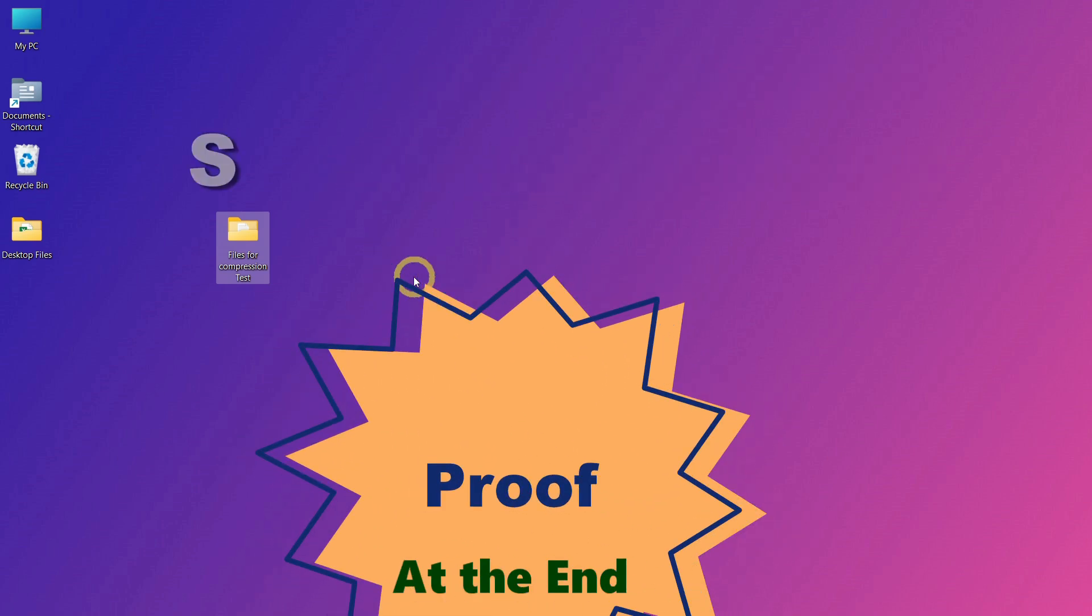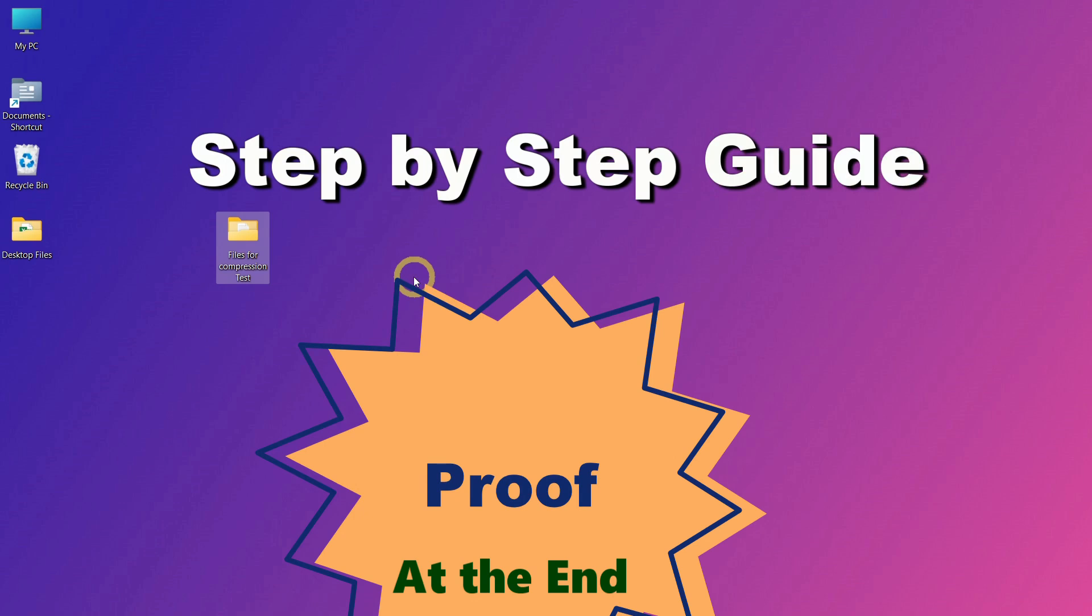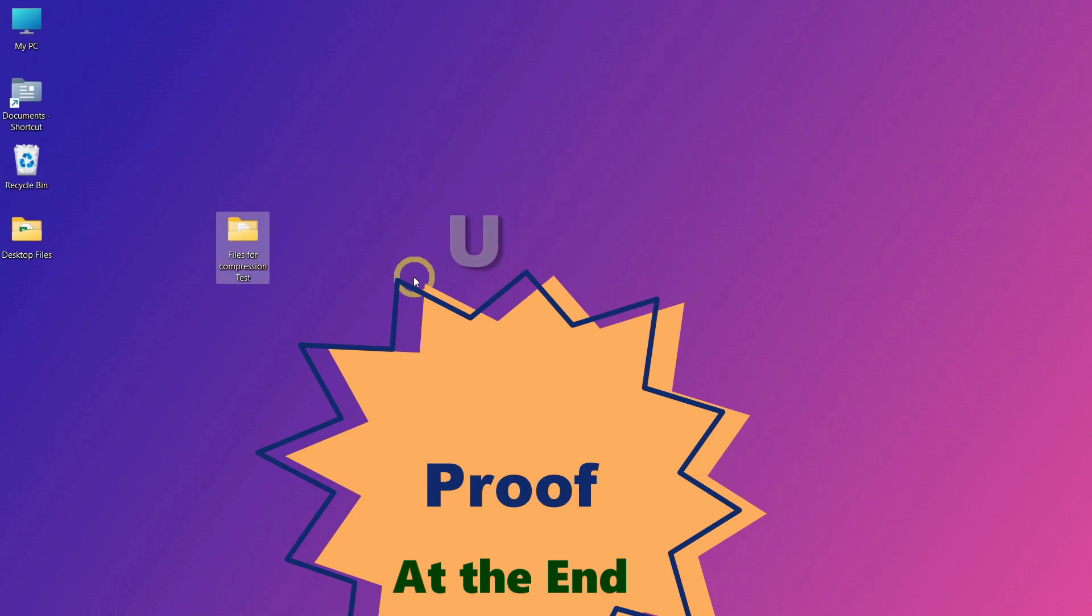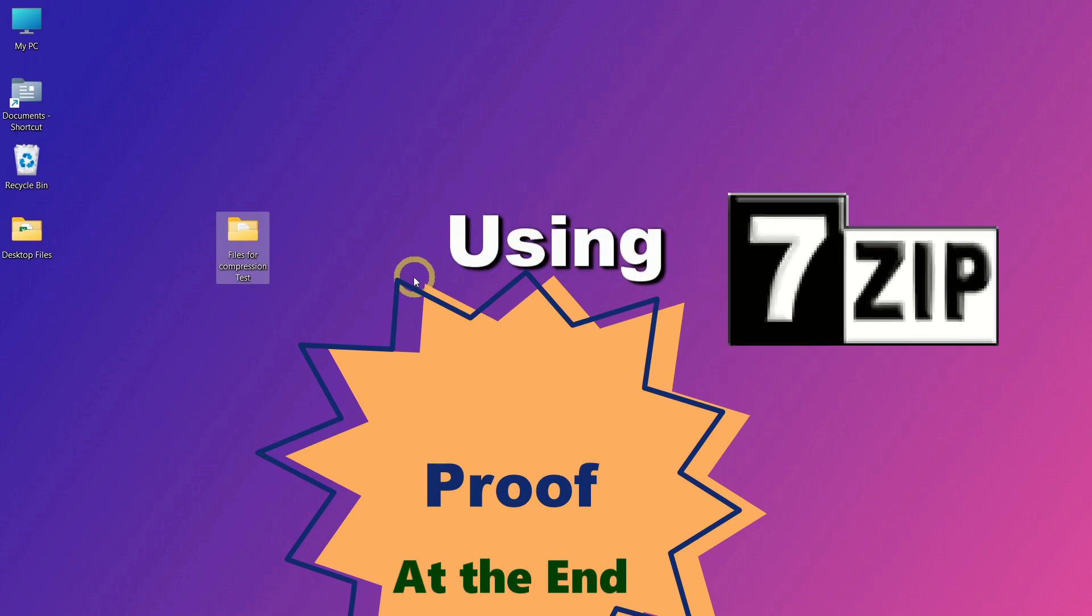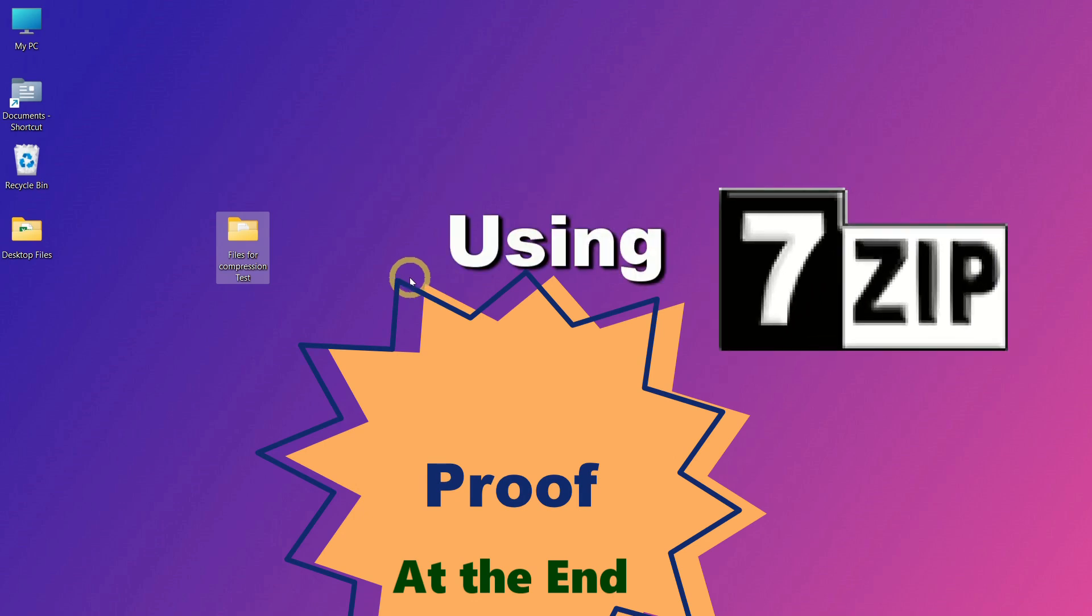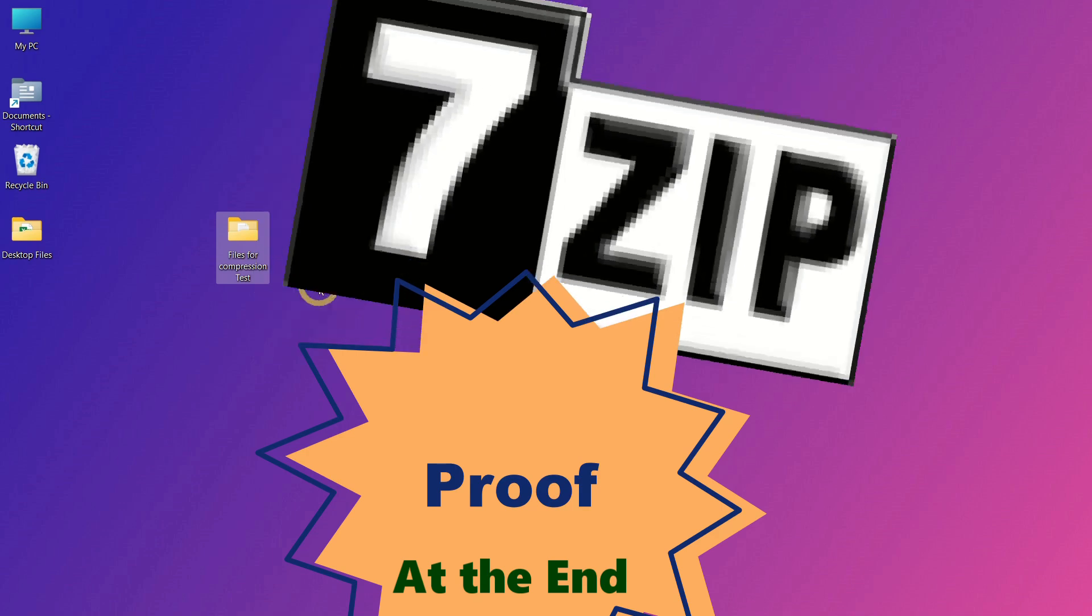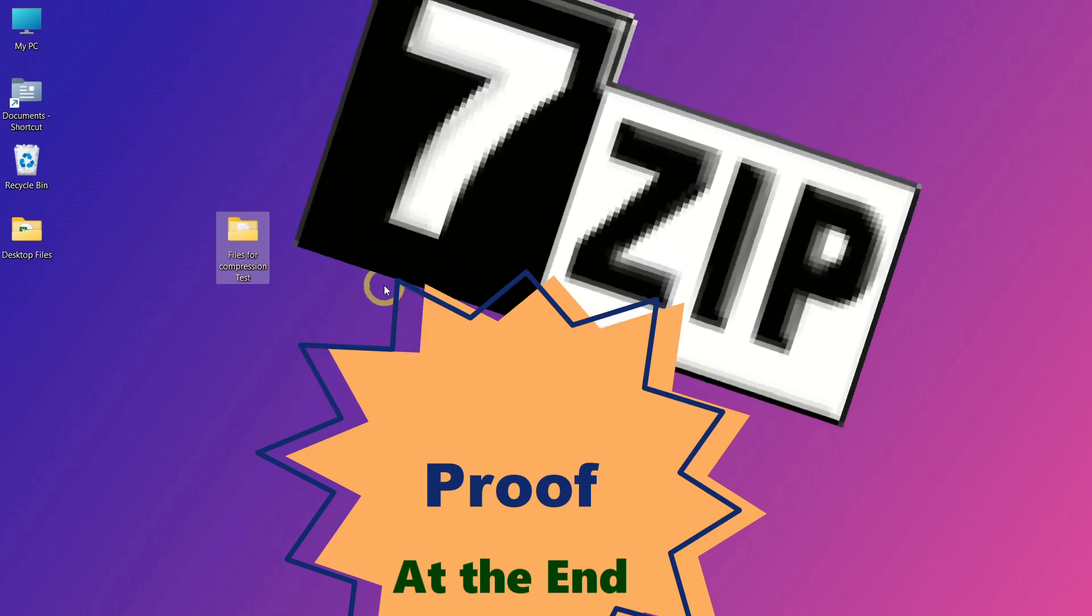In this video, I'll show you how to do it step by step. I'm using 7-Zip for this process, as it's free, open source, and powerful. Let's begin.